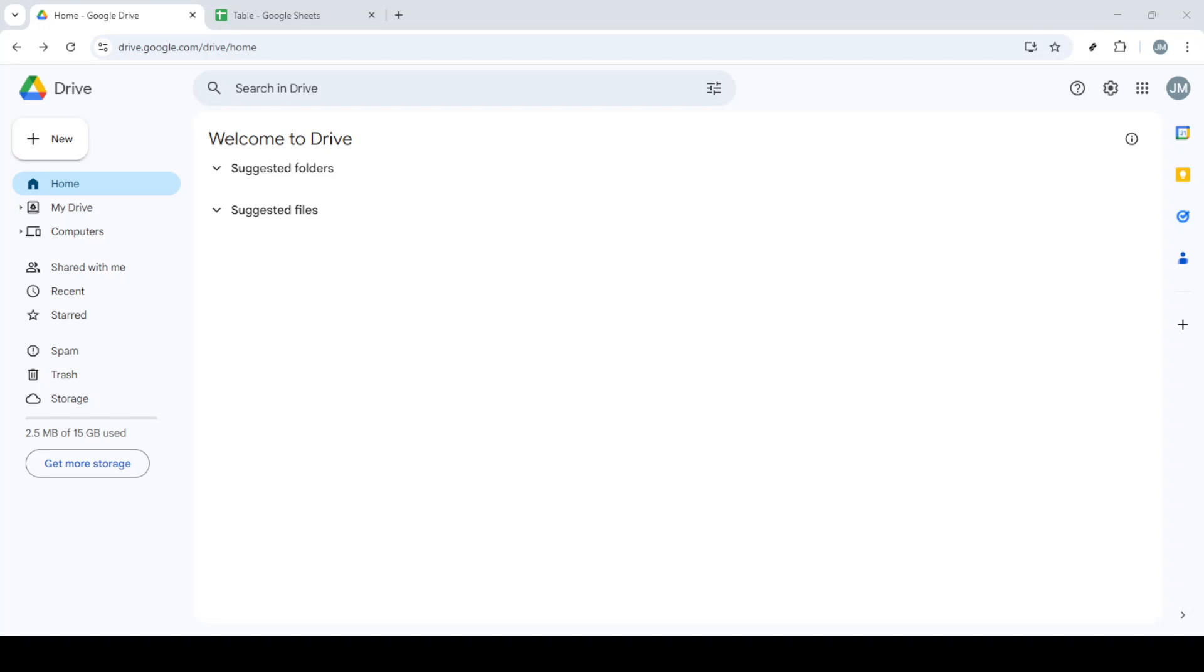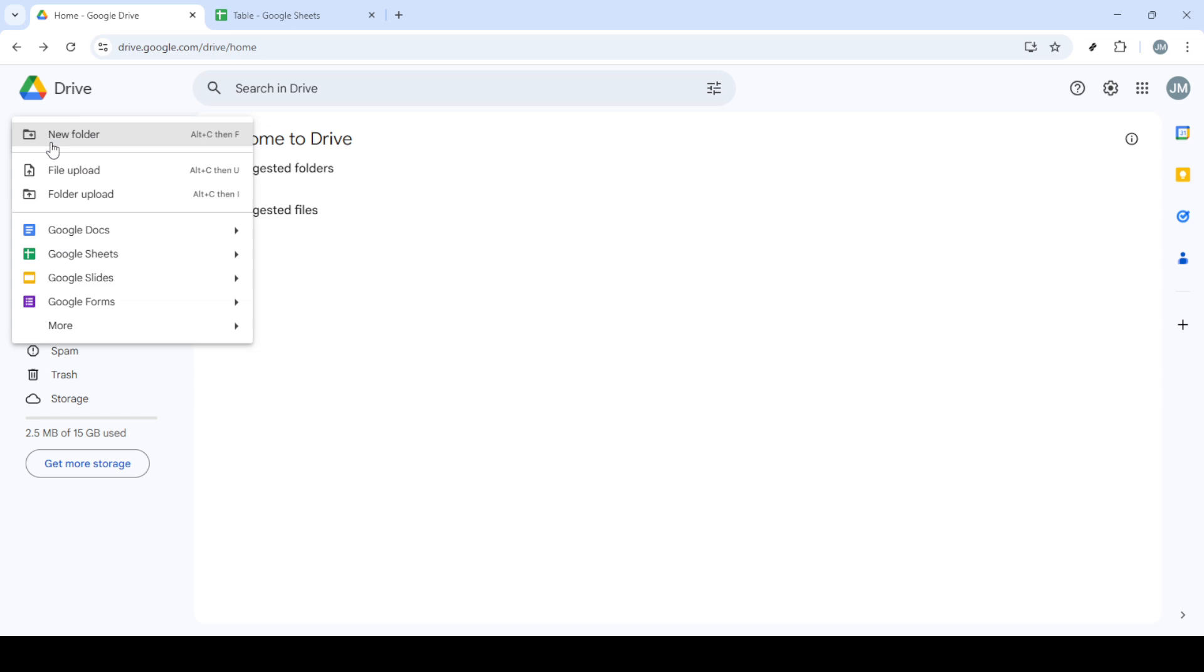In today's video I'm going to teach you how to add a table in Google Forms questions. This simple process can enhance your form by incorporating structured data visuals. So let's dive right in and get started.